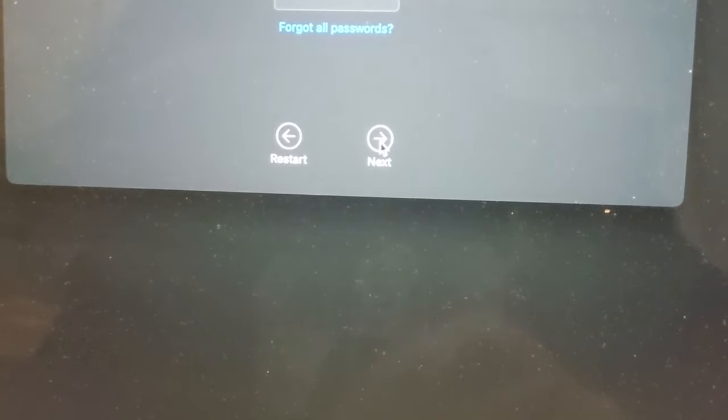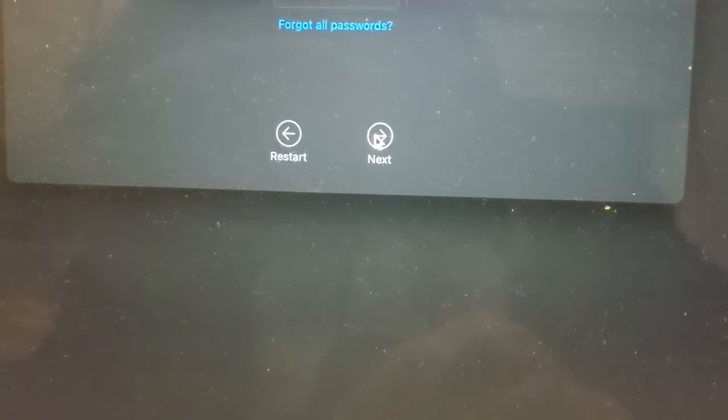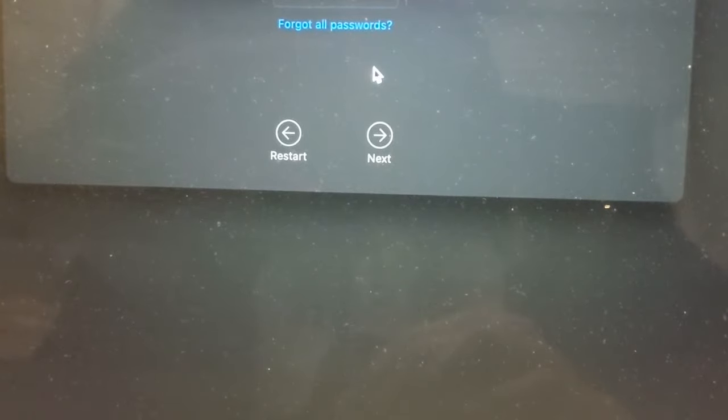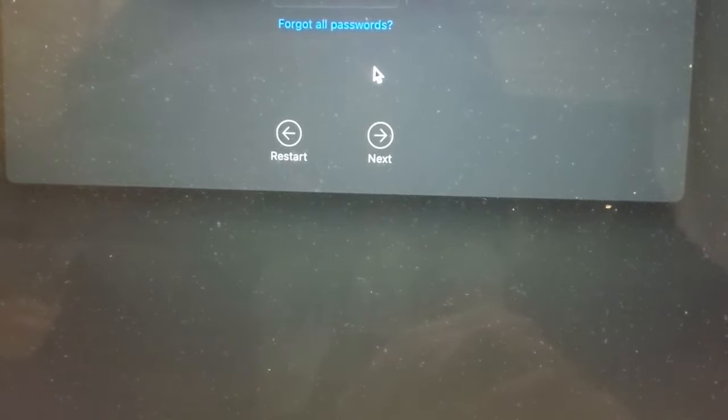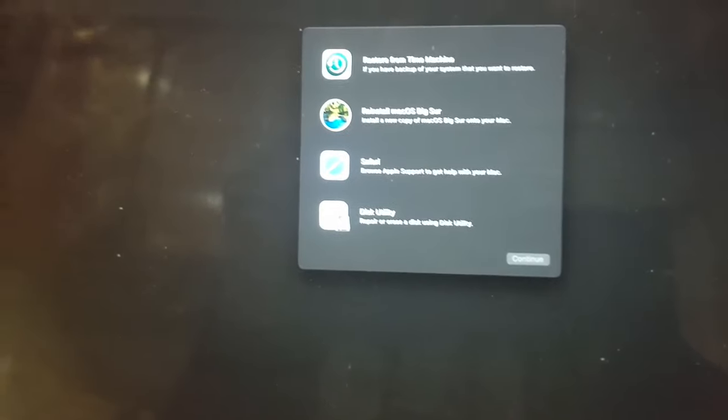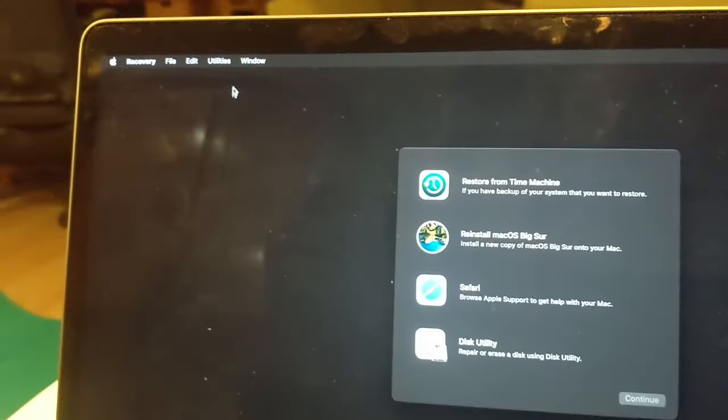And then you're gonna click next. It'll ask you for your password, so enter this—this is the administrator password to your computer. From here, what you can do is you need to go up here to the top and click on Utilities.